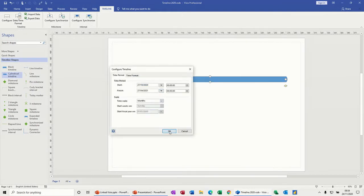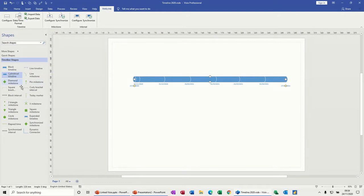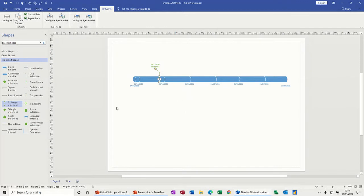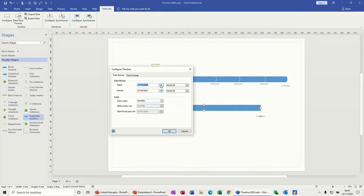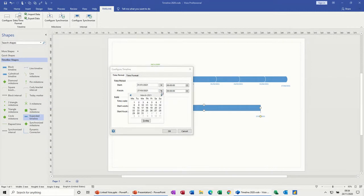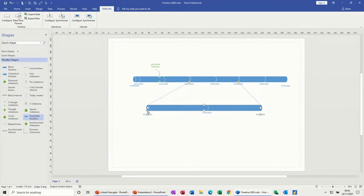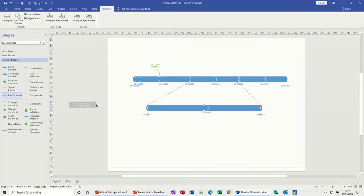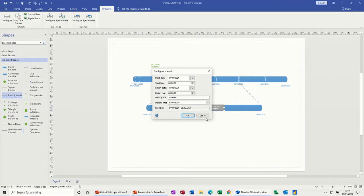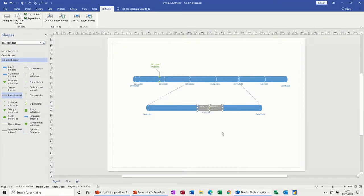I'll create the diagram as normal with dates and a milestone called Phase One. Then I'll have an expanded timeline from 1st of January to the 1st of March. In there I'll put a block interval called Planning, and you build up your timeline as you normally would.